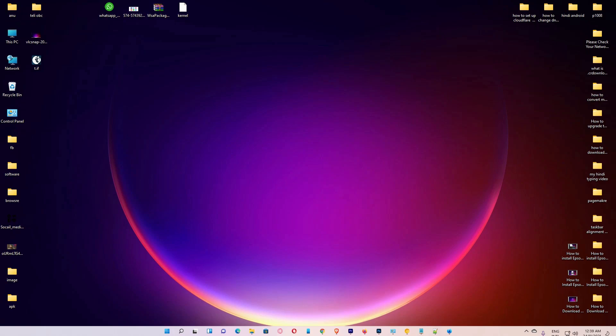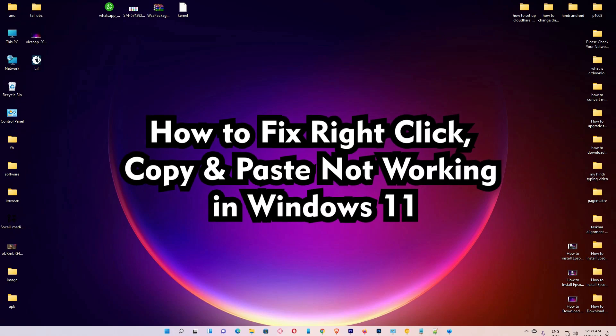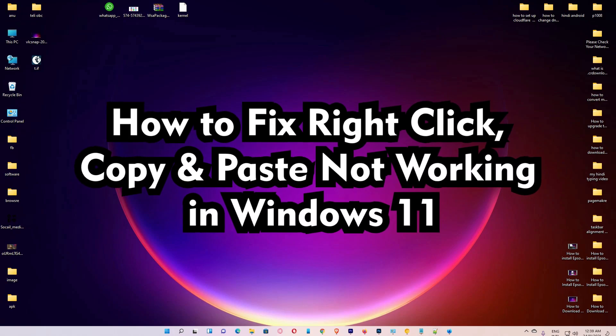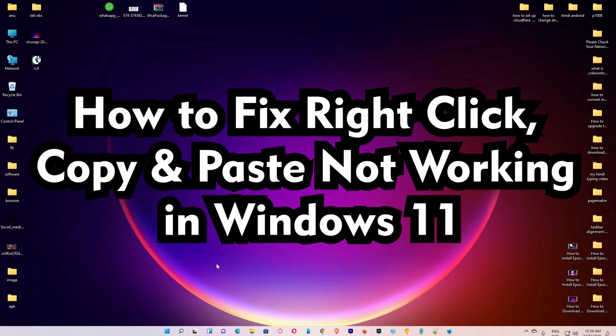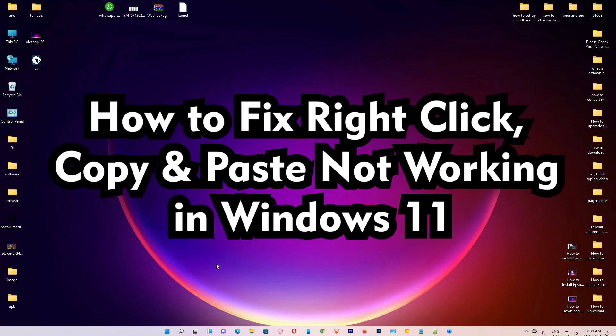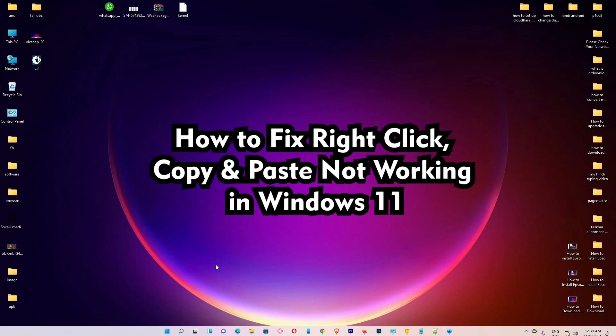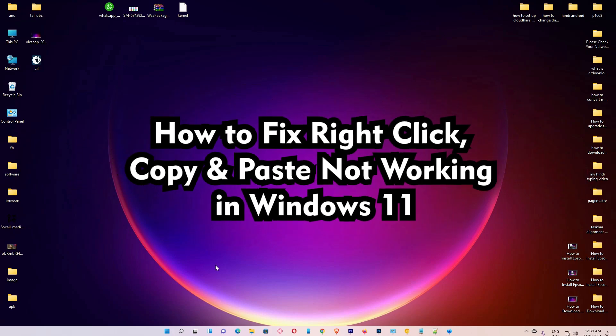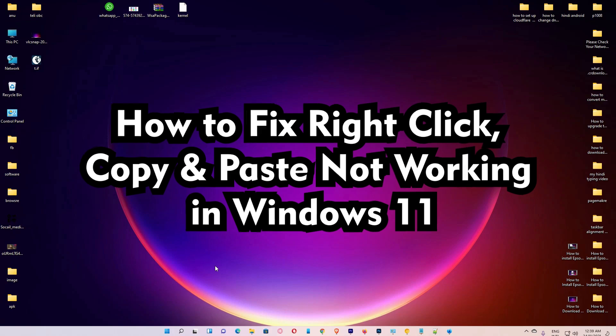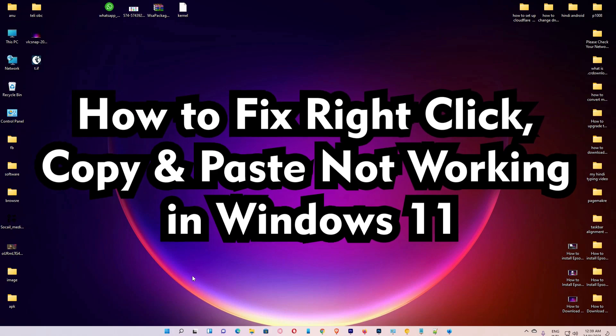Hello guys, welcome to you. In this video we are going to see how to fix right-click and copy-paste not working in Windows 11 operating system by the very simplest way.